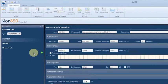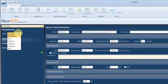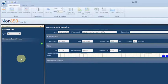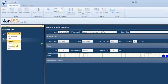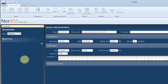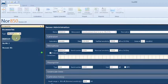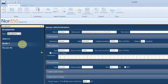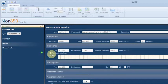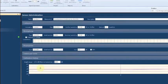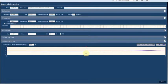The NOR850 software offers a small database for the management of all sensors used for measurements, including calibration and verification data. Data such as the model, laboratory calibration date, sensitivity, or polarization voltage can be defined for microphone sensors. Calibration verification history, or field calibration, is documented for each microphone and pre-amplifier combination.